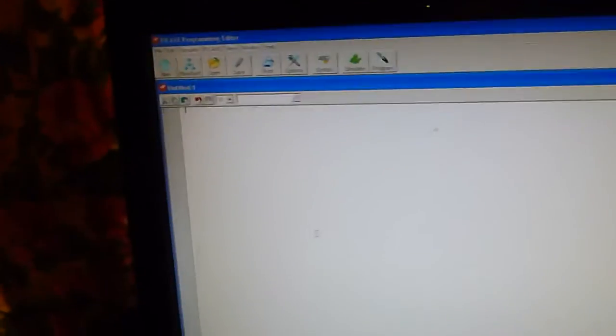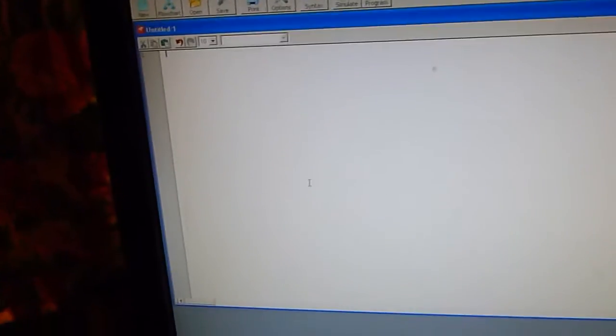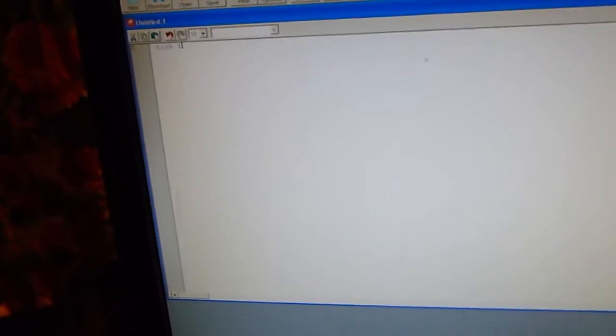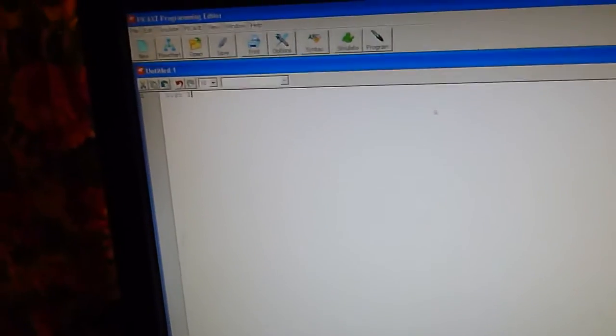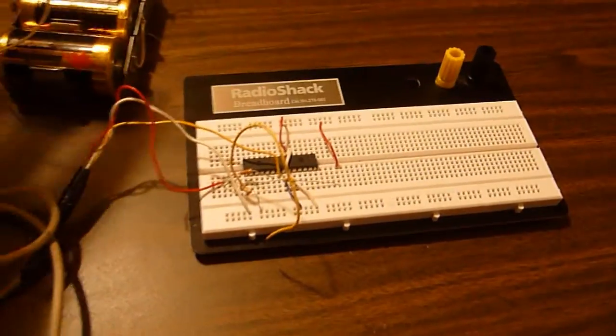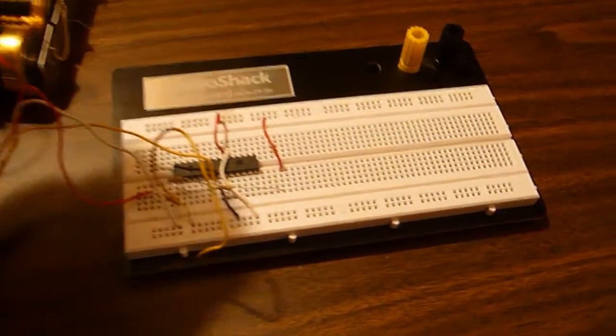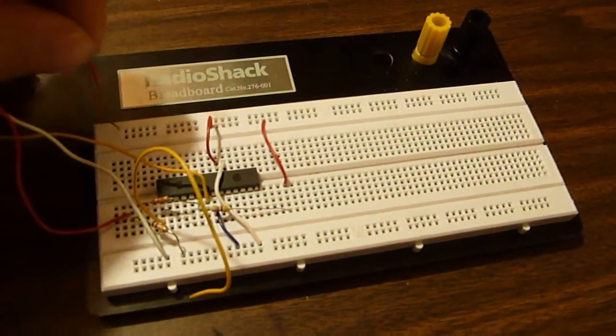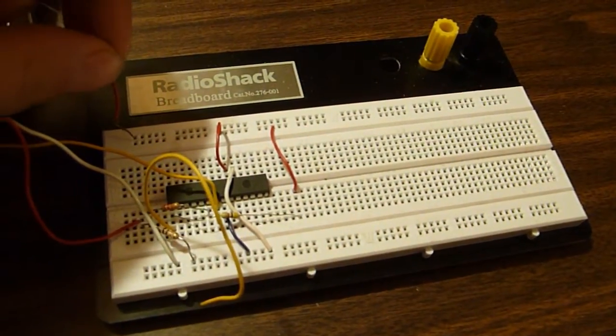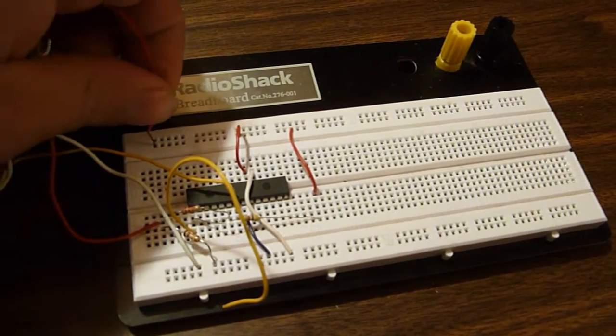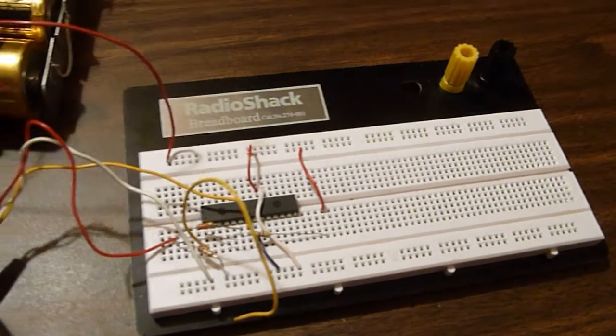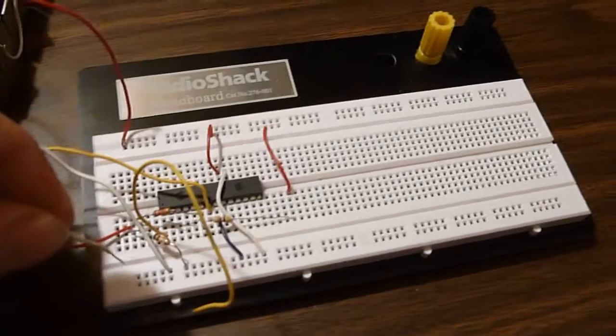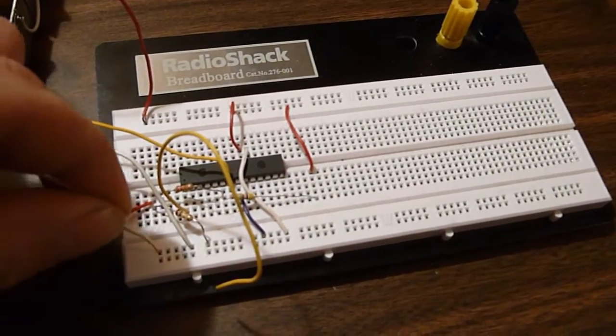I'm going to make a little test program just so we can download something. All right, now we're going to need to apply some power to the circuit. Attach the battery to it, battery pack. I'm doing positive to positive, ground to ground. Fairly straightforward.